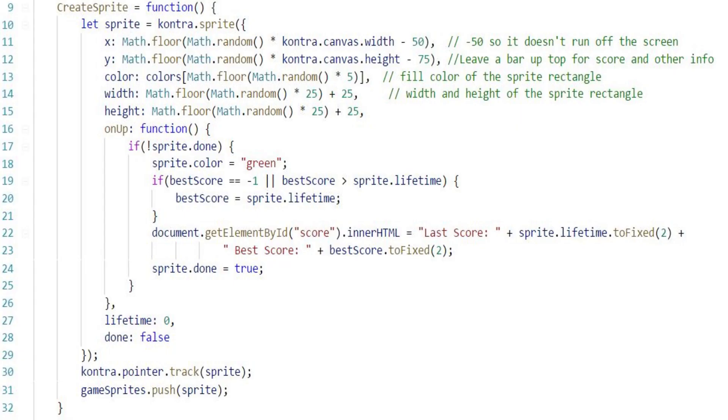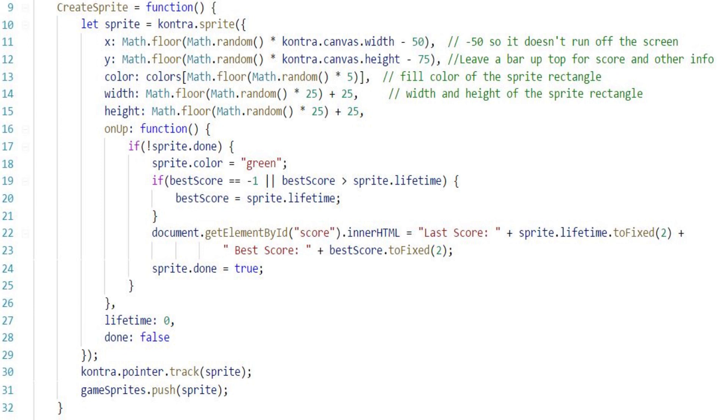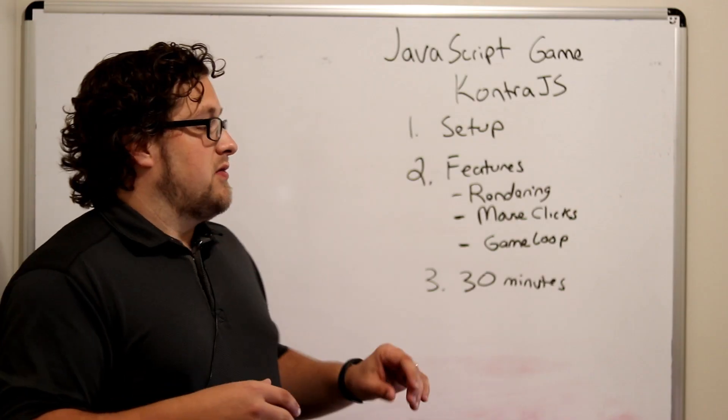The first one basically is a function that creates a square that shows up in random places on the screen and then also responds to a mouse event, which was one of the things that we wanted to do, and changes its color to green if you click on it. Tracks the time, determines if it's better than your best time. It's a very simple logic.